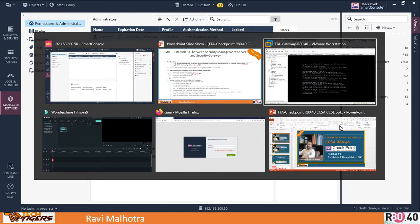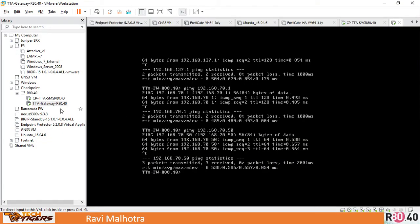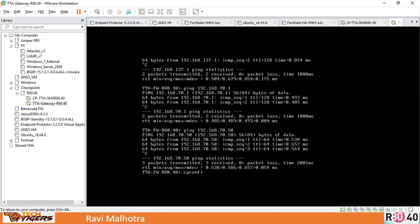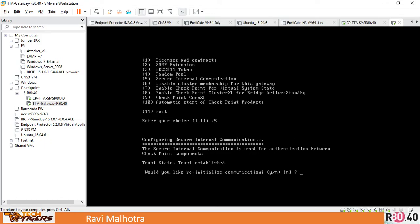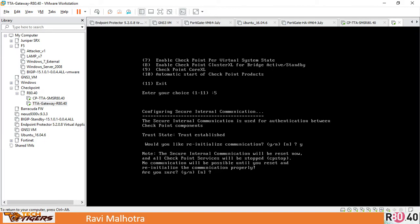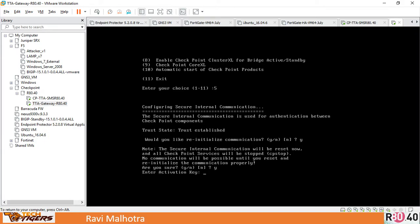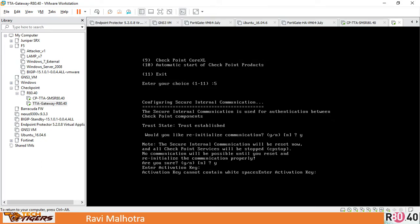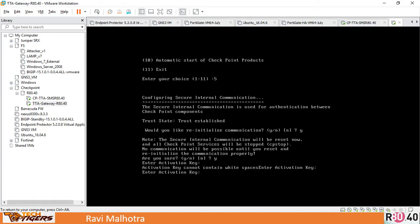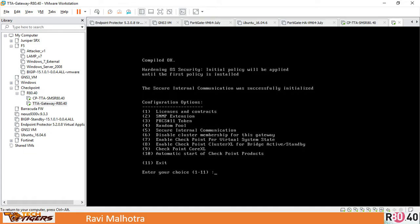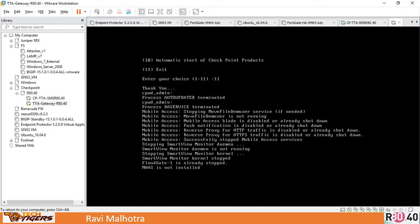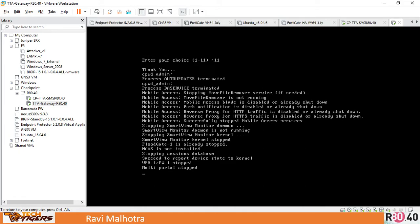Let me go back to the gateway. Let me run 'cp_config.' I'll see Secure Internal Communication—that's option number 5. Would you re-initialize the trust? Yes. Are you sure? Yes. Activation key: 1234567891. You can reuse the same activation key again. Activation key cannot contain... I think I've done something wrong. 34567891234567891. And it's done. Click on compile. Once this activation key is done, we'll be able to rebuild the trust.